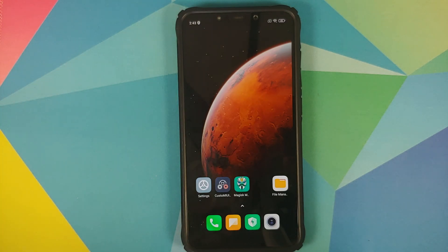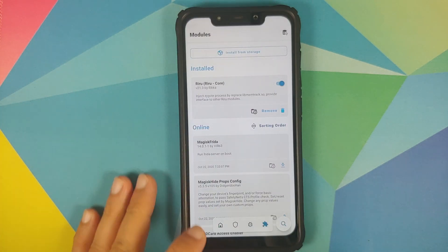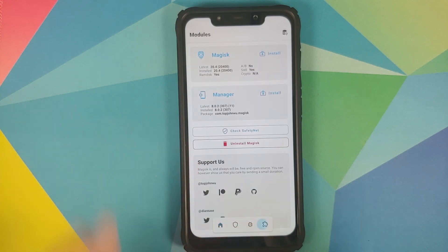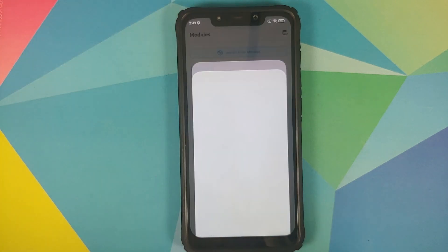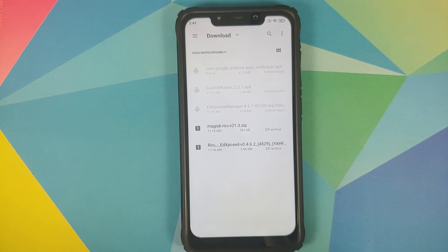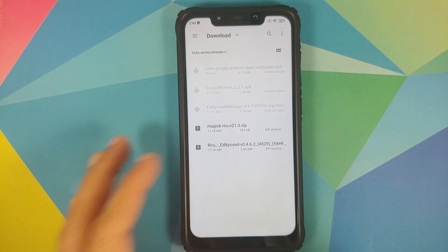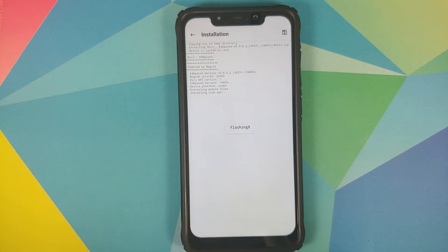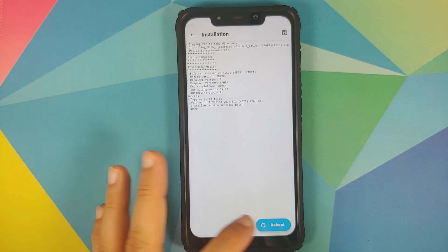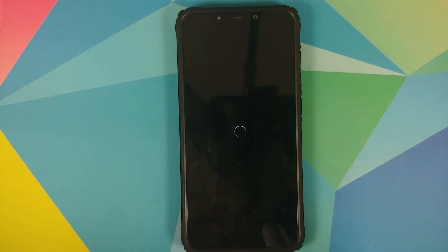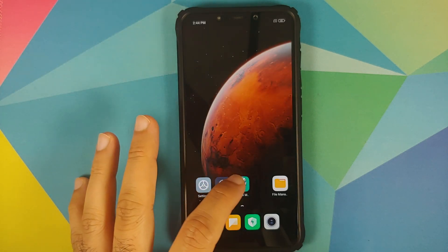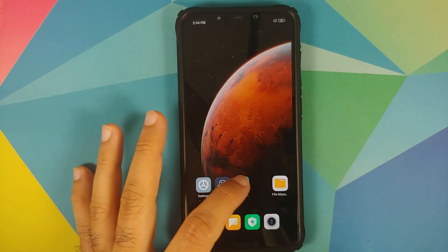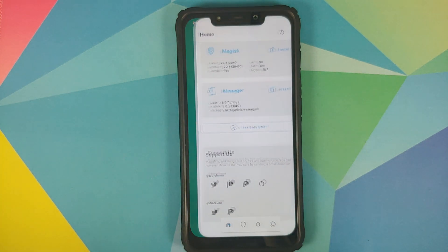Next thing we need to do is install the next module. So again back into Magisk Manager, modules tab, install from storage, and then the next module which we need to install is the Riru EdXposed — we are using the yafa build. As I mentioned earlier, links to all of these can be found in the description of this video. Once the module has installed successfully, go ahead and reboot your device one more time.